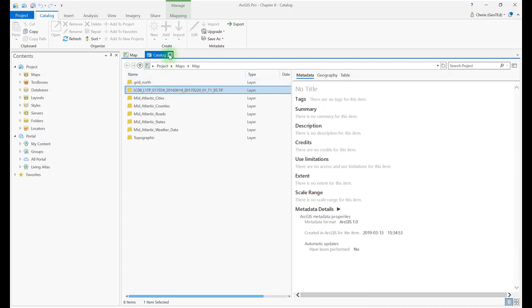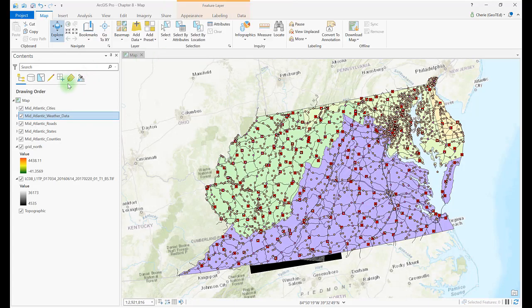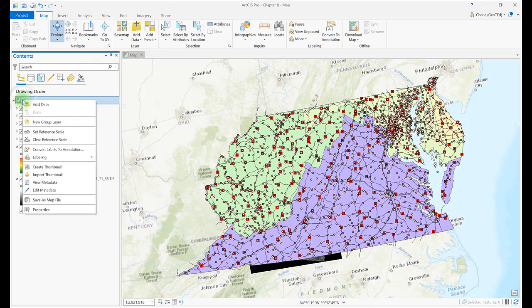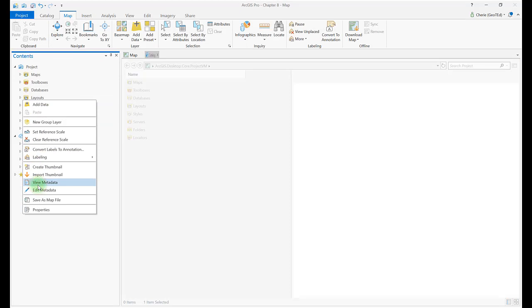Metadata can be created for your map project itself. Right-click Map and choose View Metadata. So currently, the only populated information is a screenshot of the map.